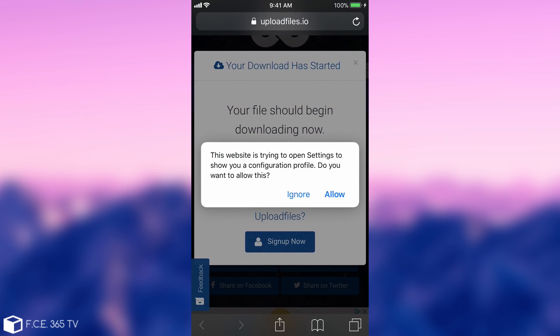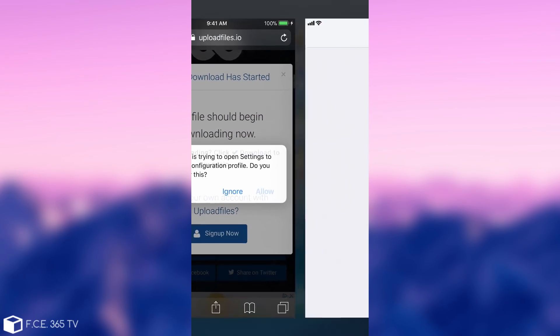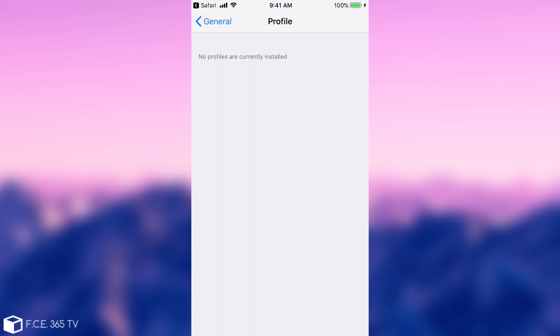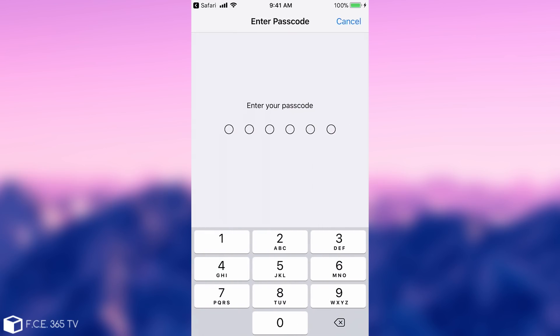You need to click allow and it will show you tvOS 11 beta software profile. It's verified and this is how you know it's the Apple official profile. It says verified and it's coming from Apple Incorporated. Now you press install and you'll need to enter your passcode if you have one.